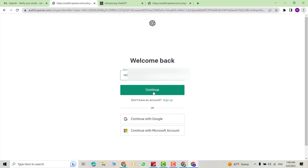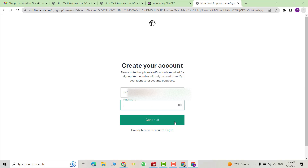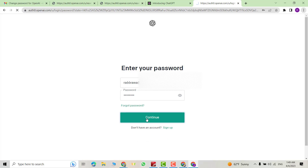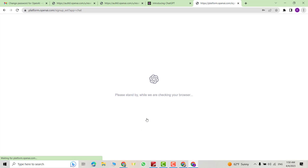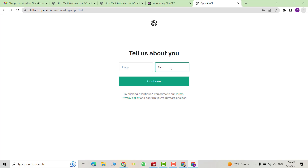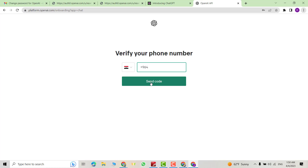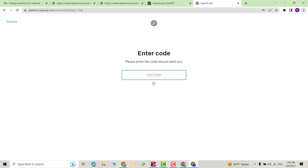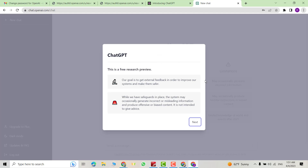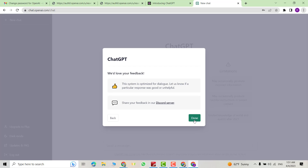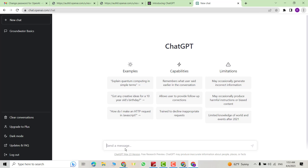Enter your email, then your password, and continue. You can add your phone number, send a code, verify it, and insert the code. This is a free research preview — click next through the intro screens. Now we are ready to use ChatGPT.